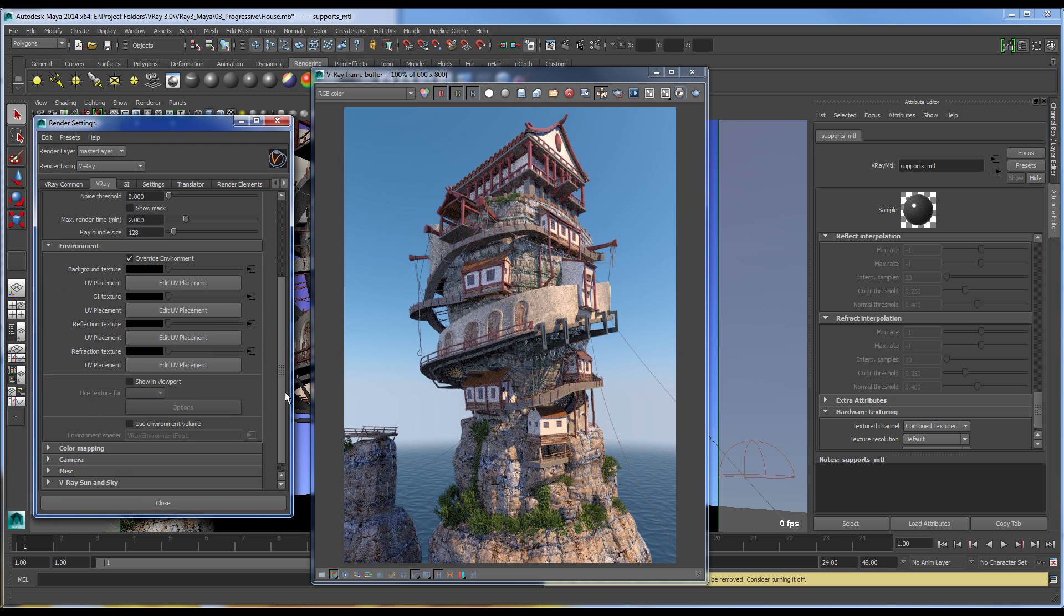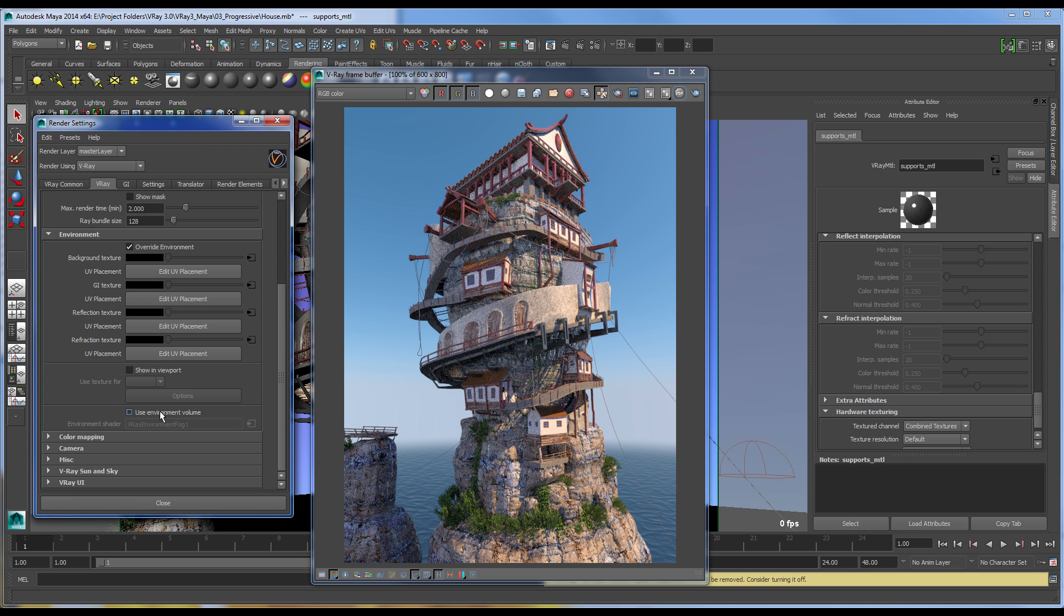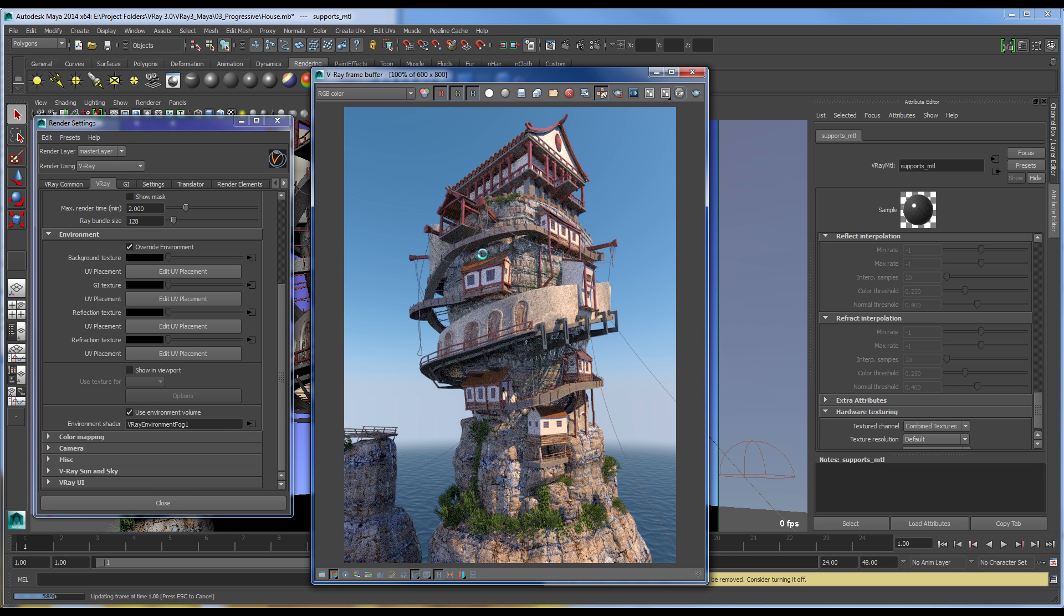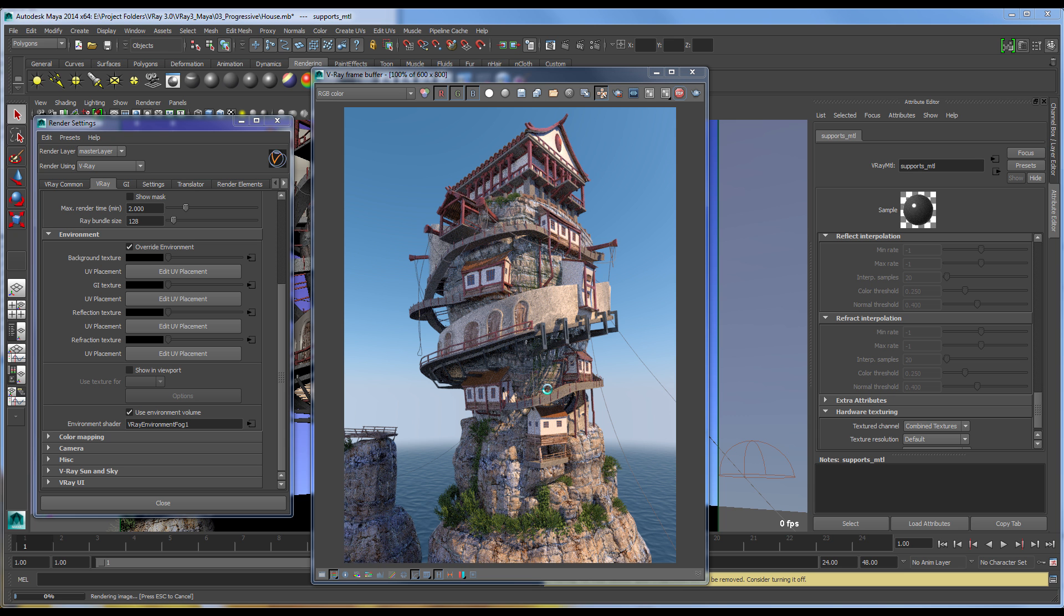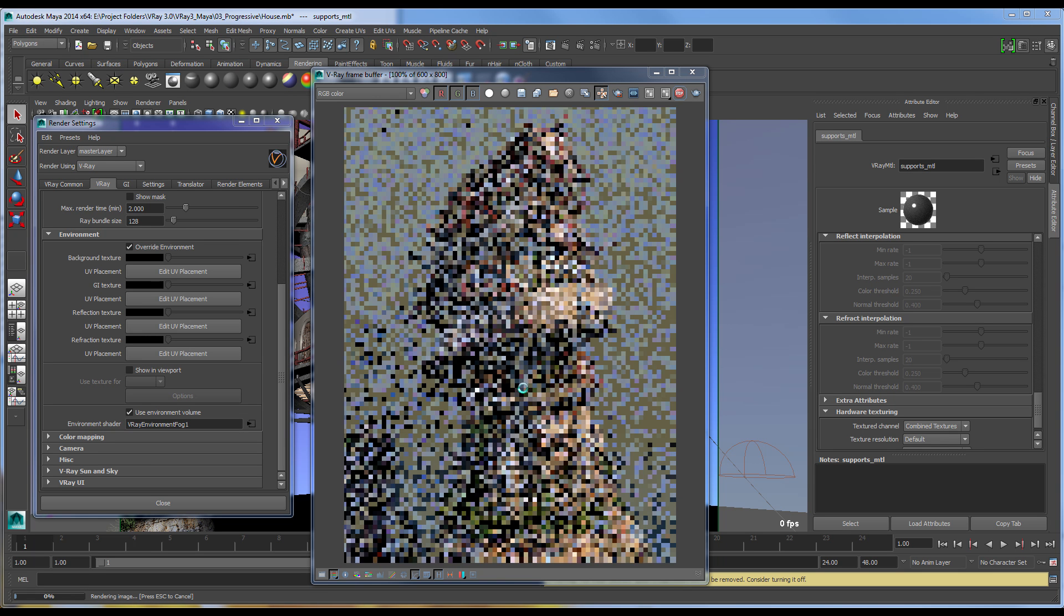So, for example, I will go ahead and enable the environment volume here of V-Ray environment fog, and we'll set off the Progressive production renderer, and you'll see the environment update in the entire image, and we'll continue to refine to get to a point where, again, you can use it for production.